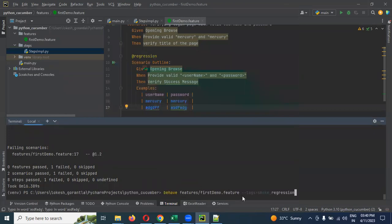Like this you have to use tags space smoke comma regression. This is the format.